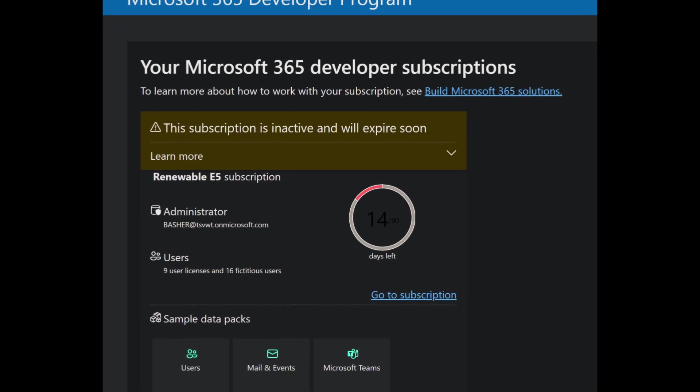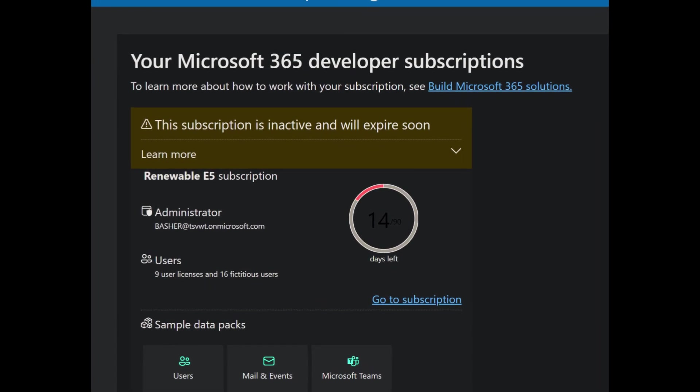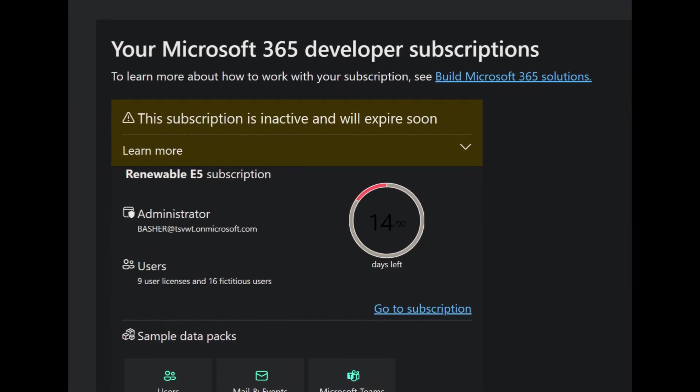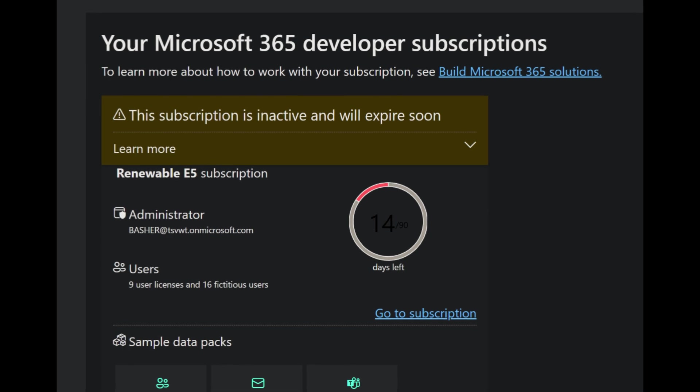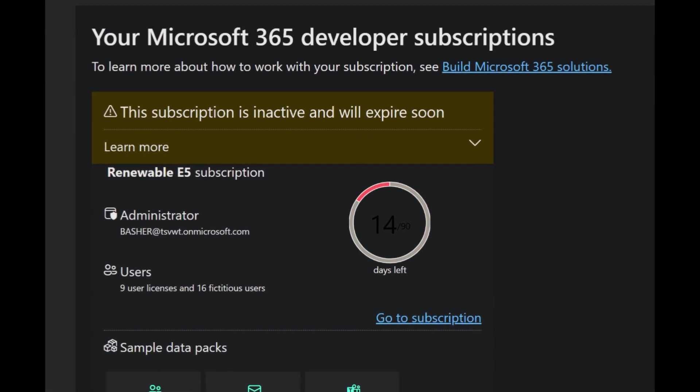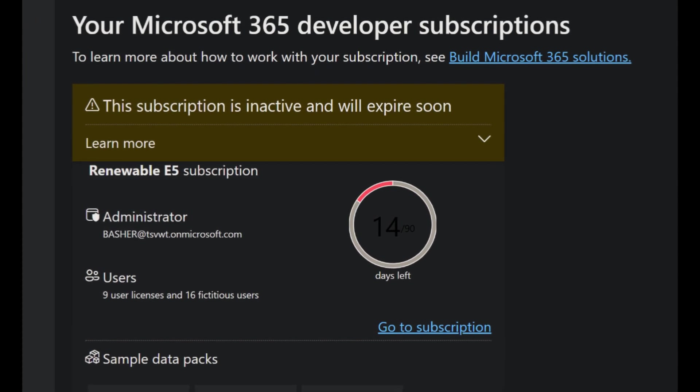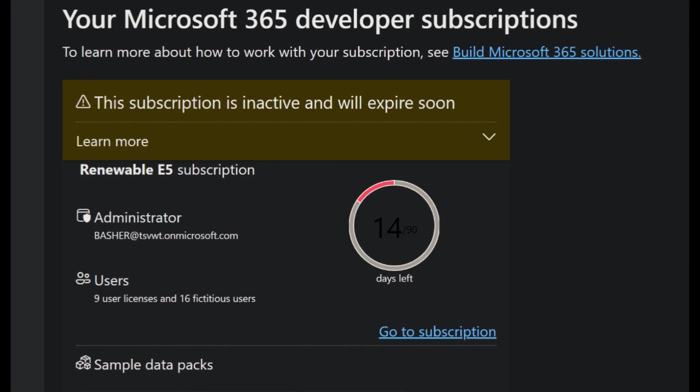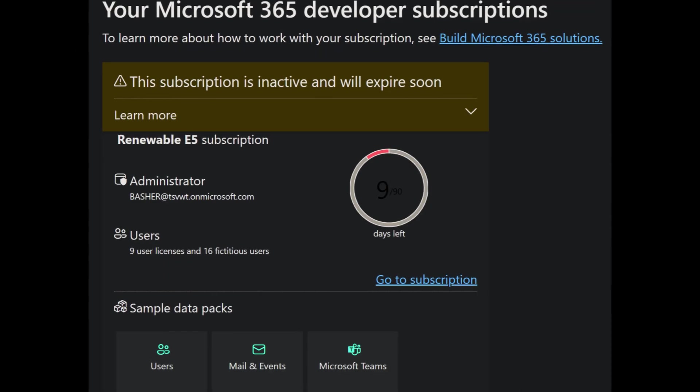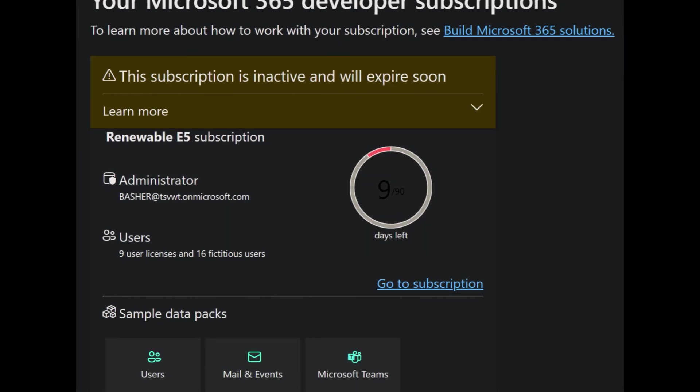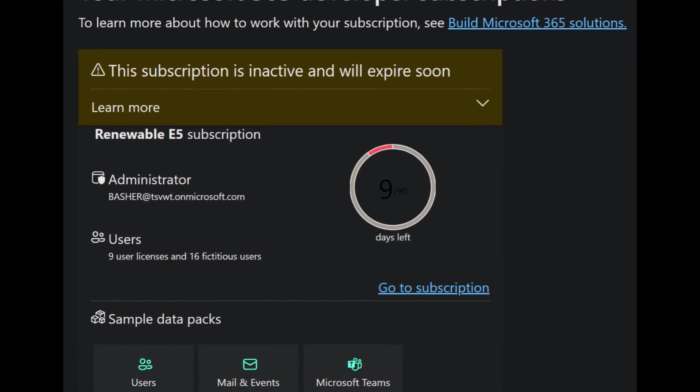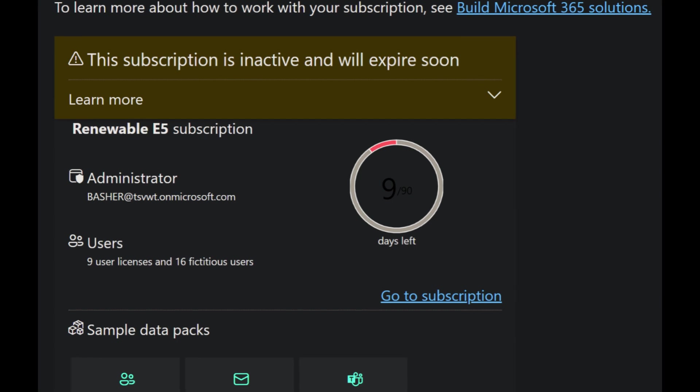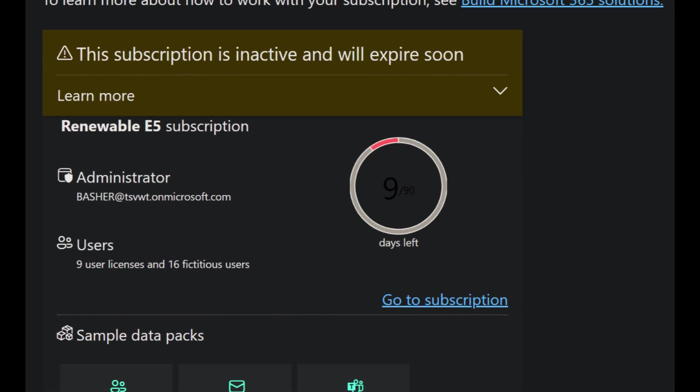Alright, let's dive into the core of the issue that brings us all here, the dreaded expiration of your Microsoft 365 developer program subscription. You're likely watching this because you, like many of us, have seen that countdown timer hit zero, and the panic starts to set in.